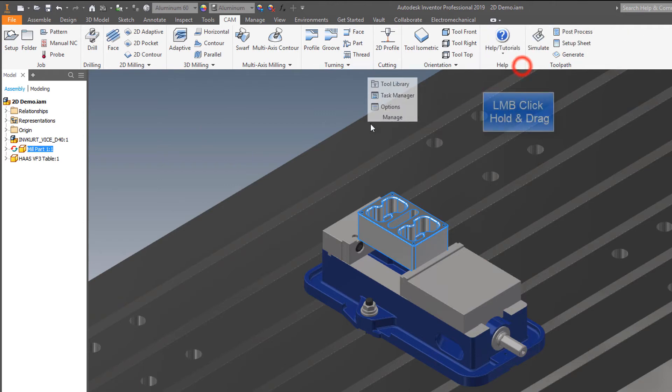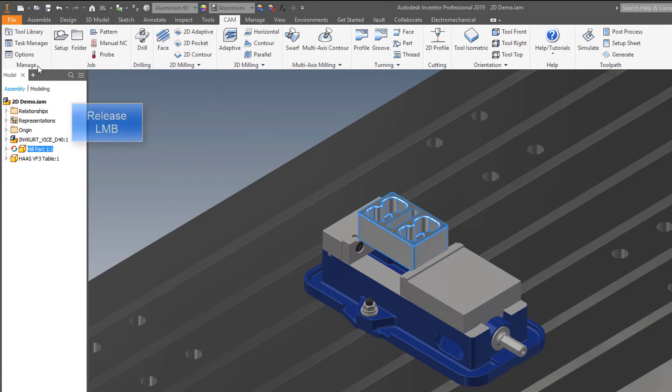Now let's move the manage panel to a new location the same way. When you have it where you want it, release the left mouse button.